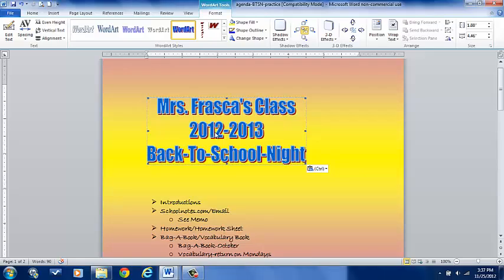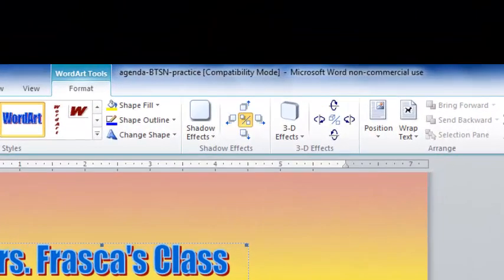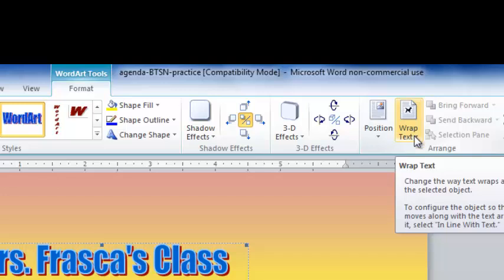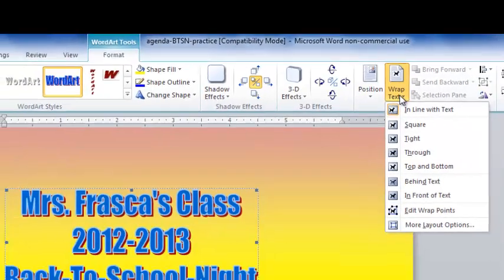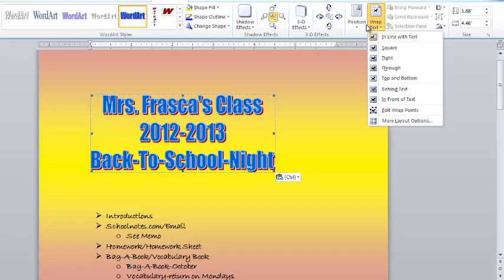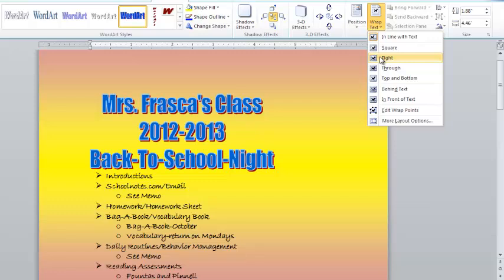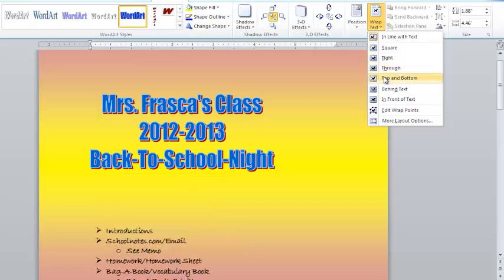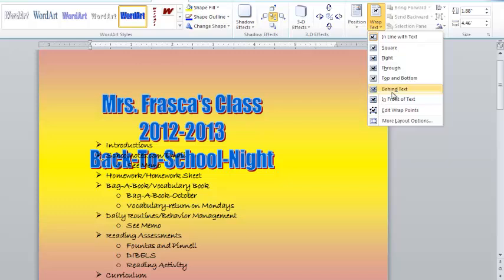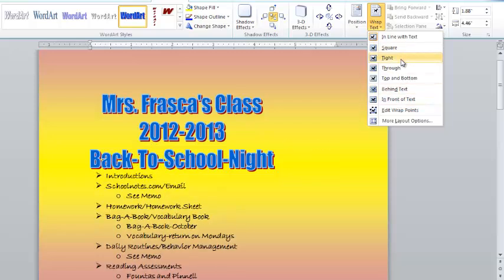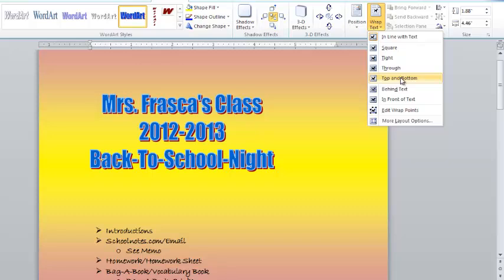If I double click my word art, you're going to come up to the toolbar and see something called Wrap Text. It changes the way we wrap around the selected object. There are many different ways of text wrapping: in line with the text, square text, tight text, through the text, top and bottom of the text, behind the text, and in front of the text. As I scroll through each of these, you can see samples of what each of them look like.